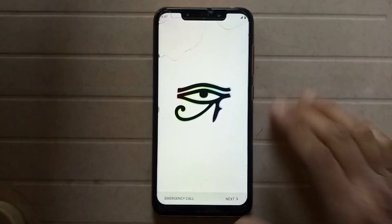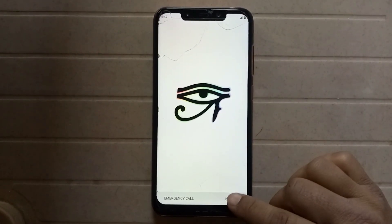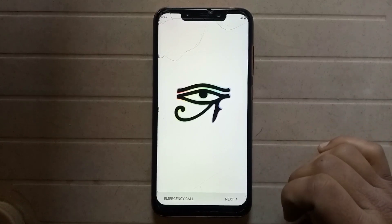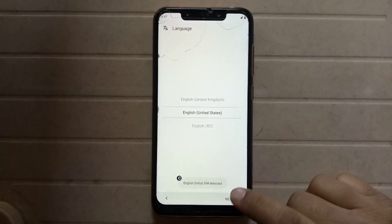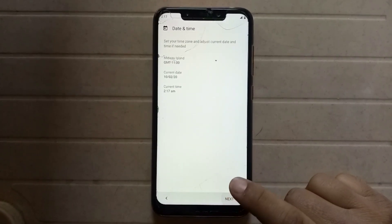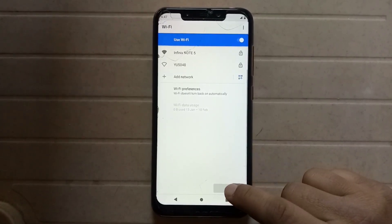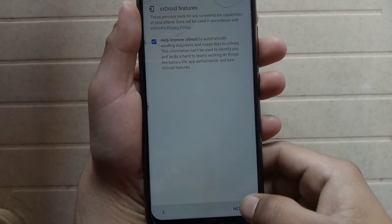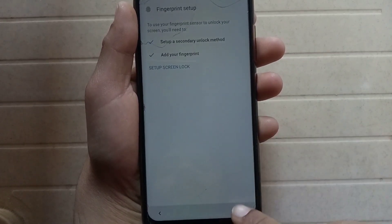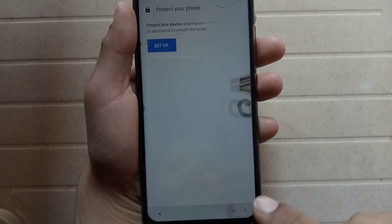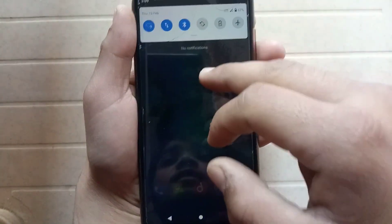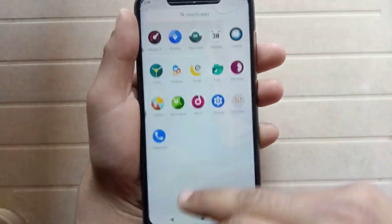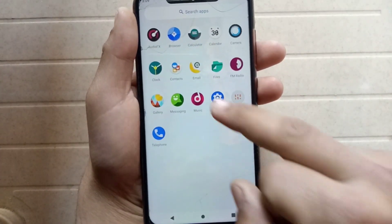Now the device has booted successfully. If you get any error message, follow the above steps again. During the initial setup, just skip through — click Next, Next, Next, Skip, Skip, and Start. As you can see, the custom ROM is properly installed on the phone.